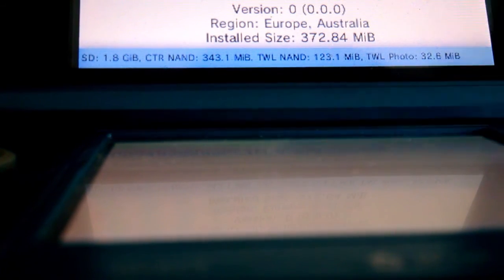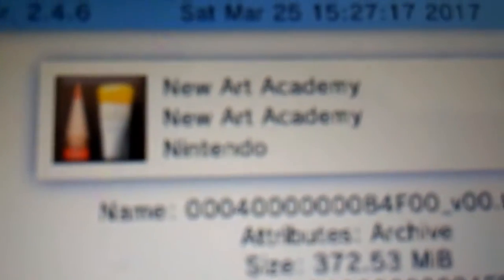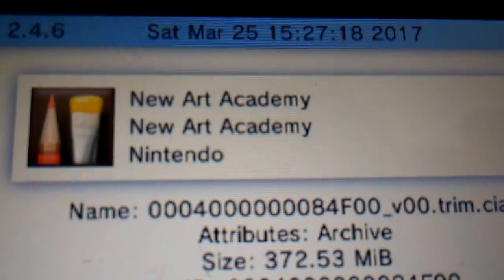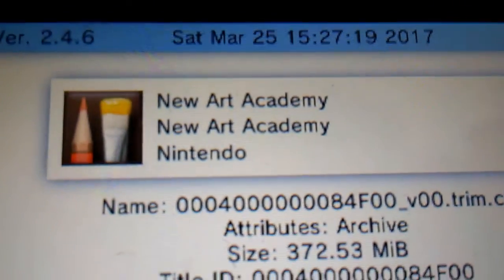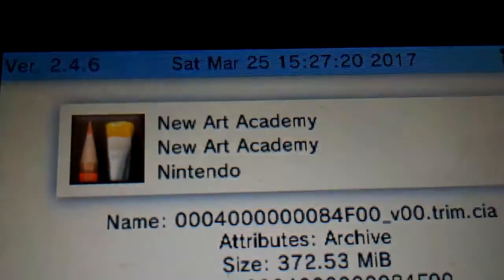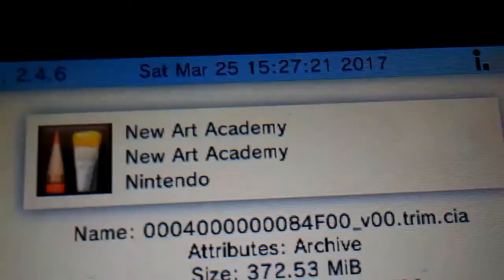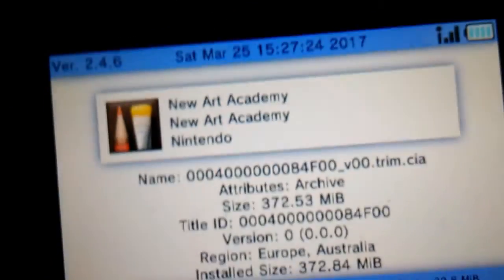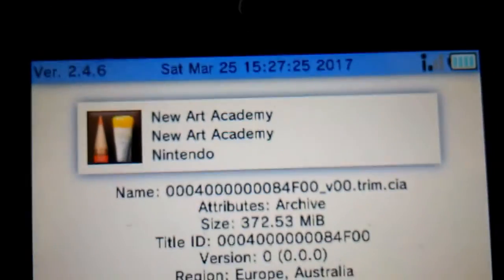There you go, New Art Academy. Have fun with your new digital copy of your cartridge game. Thanks for watching, subscribe, click the bell button to keep updated, and we'll see you guys later.